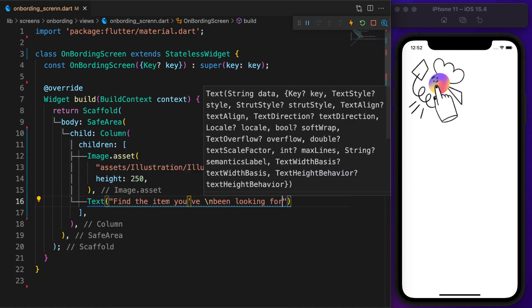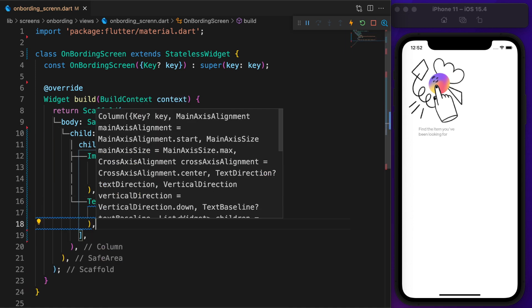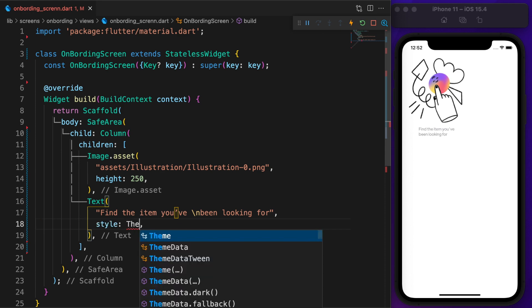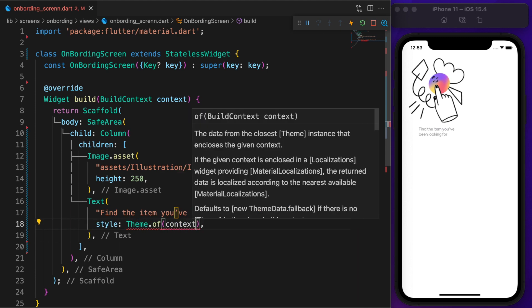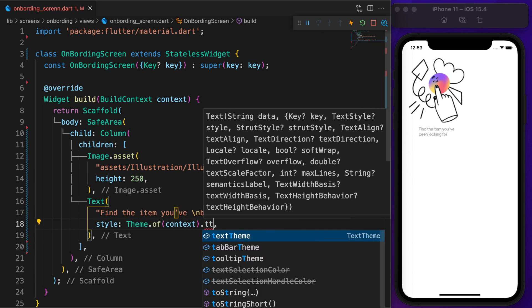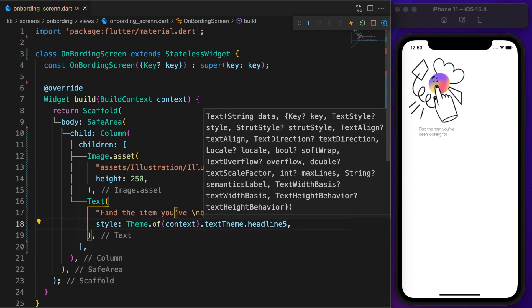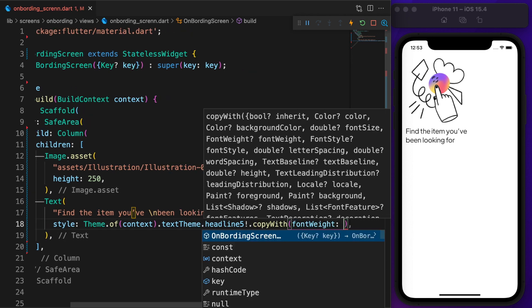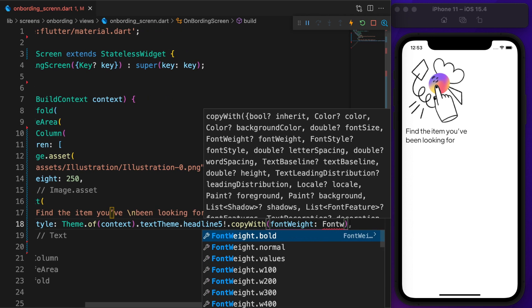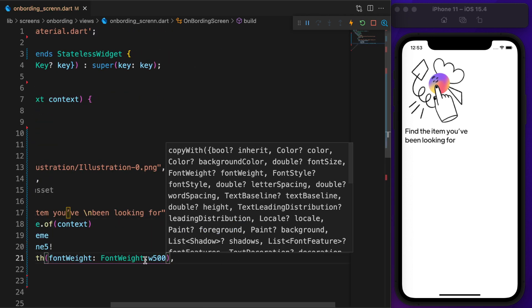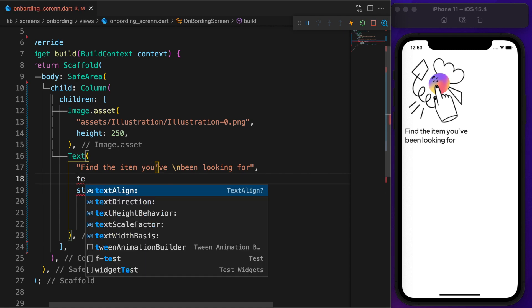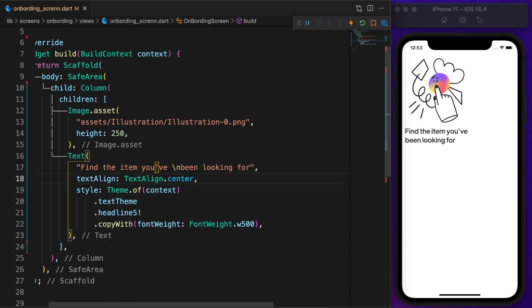Below the image, define a text. I need a bigger text, that's why set text style to headline 5. Looks good. But medium font width looks perfect. And on Flutter, w500 means medium font width. Now set the text alignment to the center.